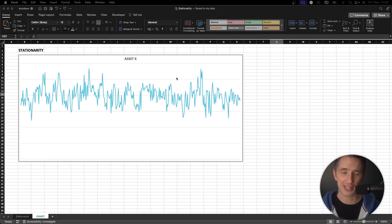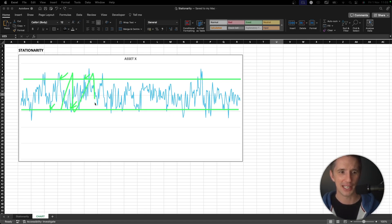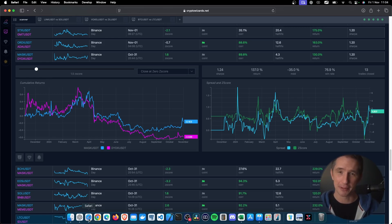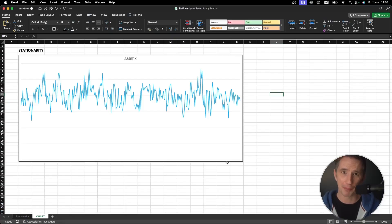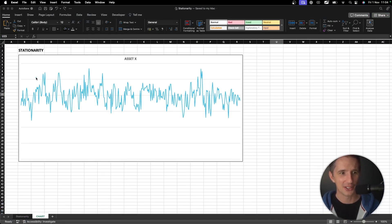Just imagine you're a trader and someone gives you this price chart for asset X. You'd say, 'This is very easy — whenever the price goes down, I'll buy here and sell here.' This would be the easiest thing to trade. In fact, these sort of patterns don't really exist because if they did, we would all trade them. It's slightly different in pairs trading, but right now I'm just looking at one asset — asset X.